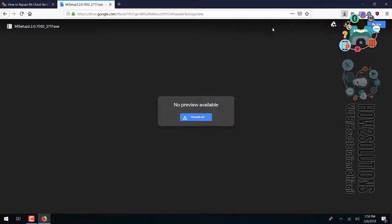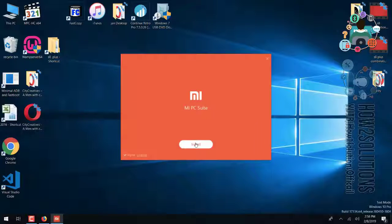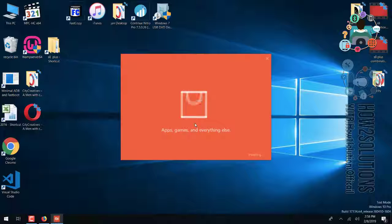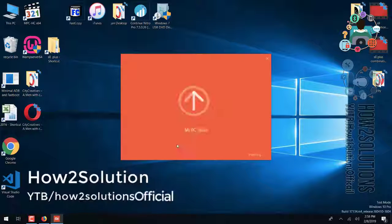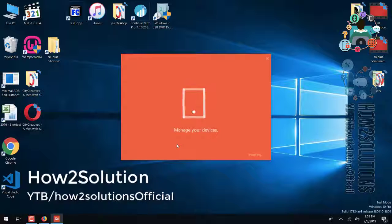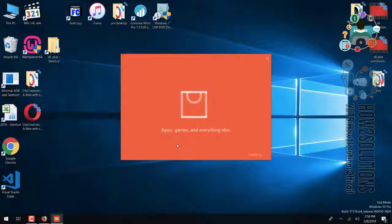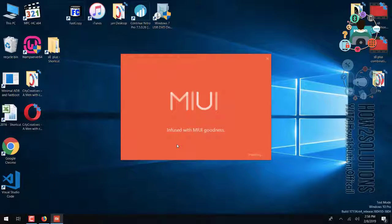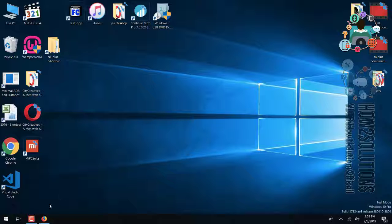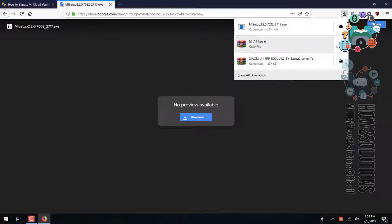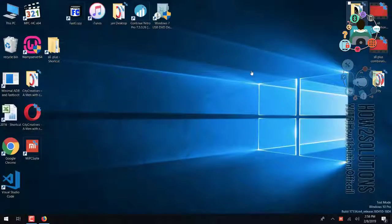Download the Mi Suite setup and install it. I have fast-forwarded this clip to save some time; it took around three to five minutes. Install Mi Suite for driver support — it will install board drivers for the PC and ADB also. It is mandatory to install Mi PC Suite first. Now it is time to open the FRP tool.